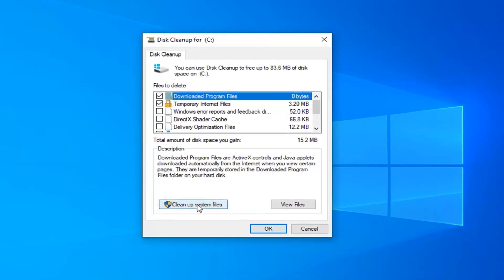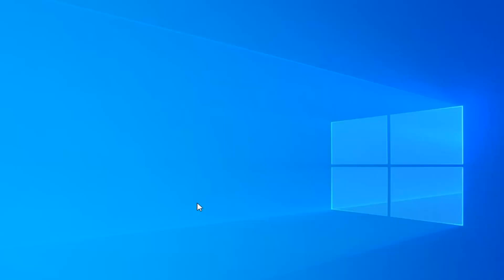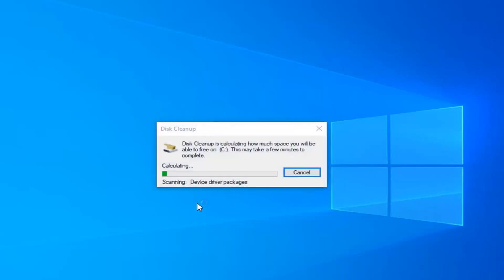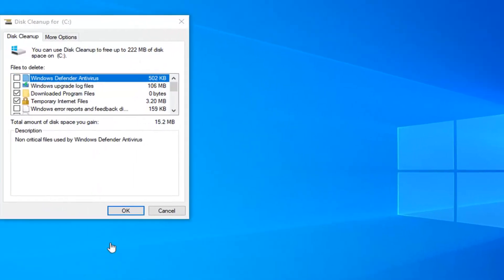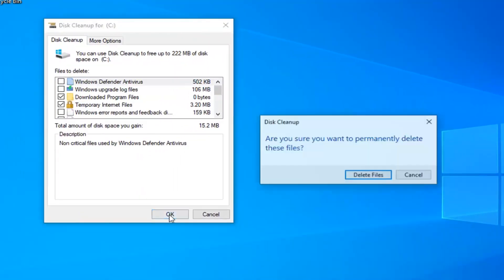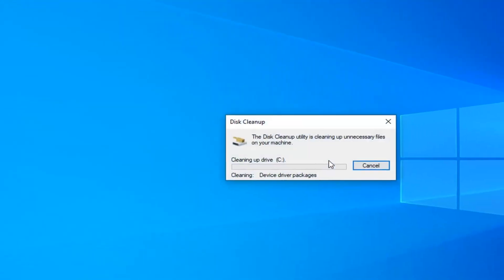Select the cleanup system files button, and then click on OK. Select delete files.